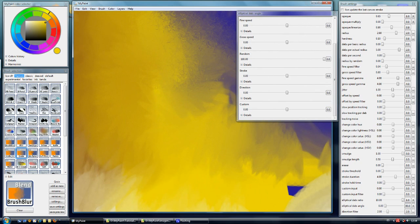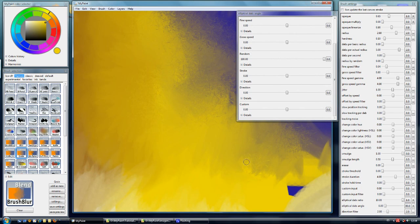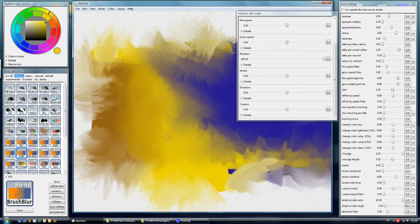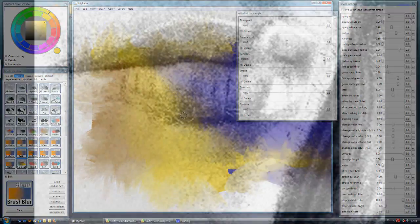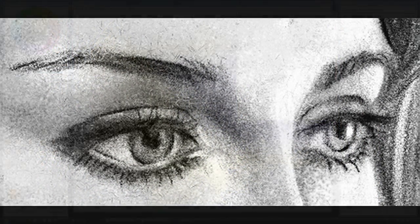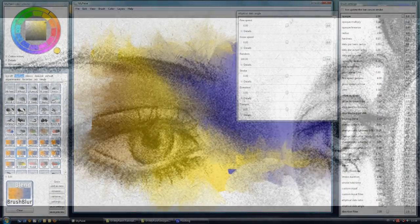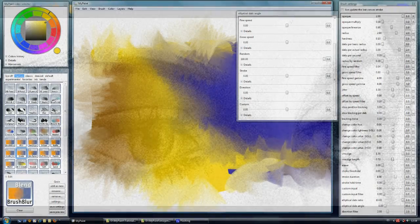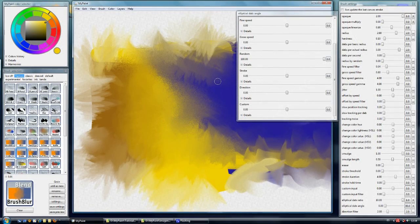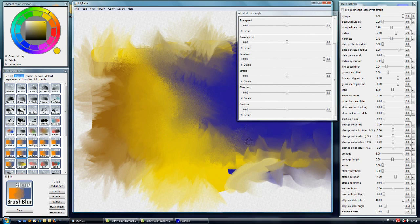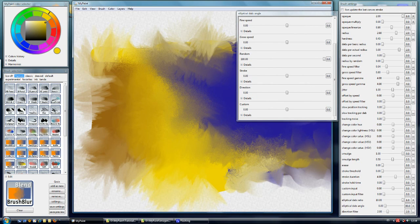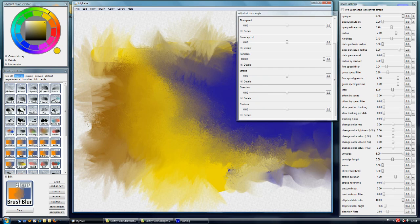So we can see here soft blending. Very useful for charcoals and pencil sketches. But if we want to make the opacity or change the hardness, we get a different effect.